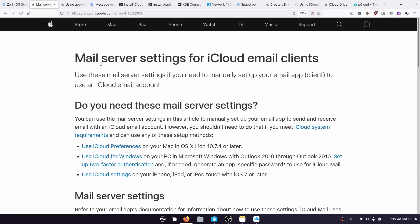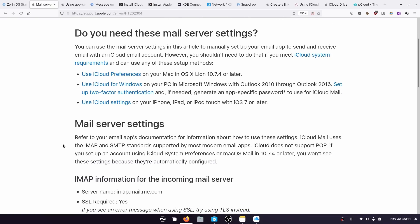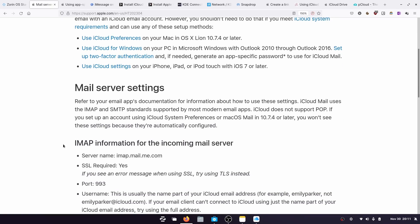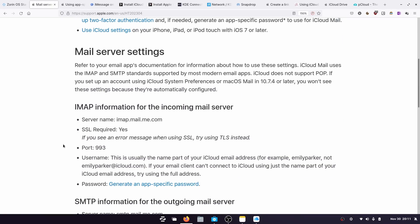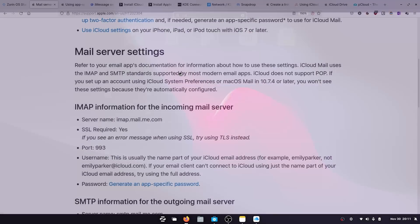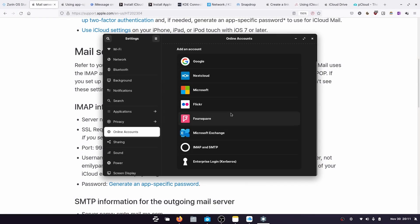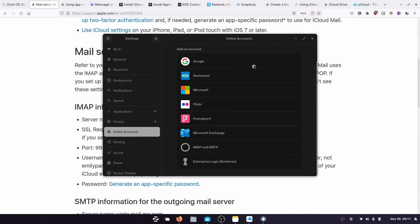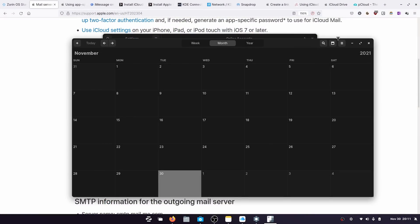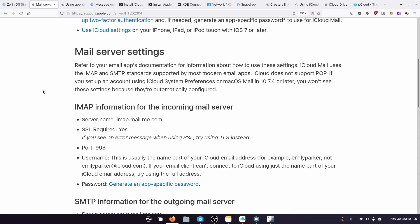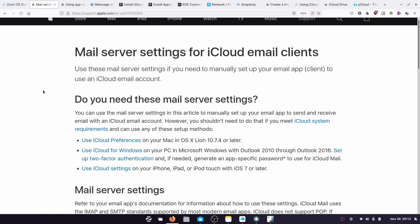Now, a similar thing also applies for accessing your calendar, in that you will need to enable those application-specific passwords for CalDAV in your iCloud settings. And then that will allow you to come into your calendar and to add a CalDAV account in your online account section or by accessing your calendar app of choice. In my case, I'm just using the default GNOME calendar app, and you can add a calendar by importing it through the CalDAV settings. Okay, so that takes care of email and calendar on your Linux desktop.